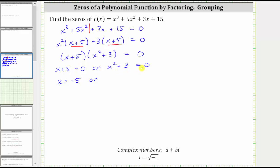Solving x squared plus three equals zero, we first subtract three on both sides, which gives us x squared equals negative three. Now to undo the squaring and solve for x, we square root both sides of the equation. Remember we are going to have two solutions, and therefore when we square root both sides we include a plus or minus on the right.